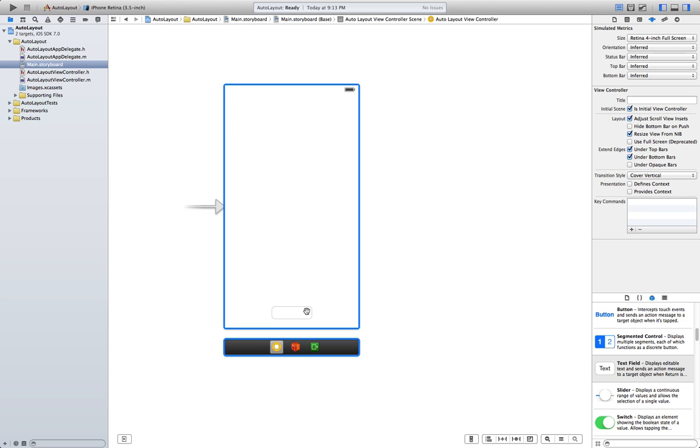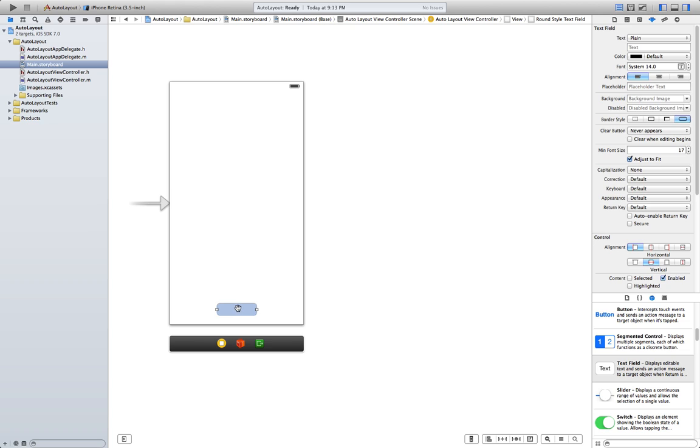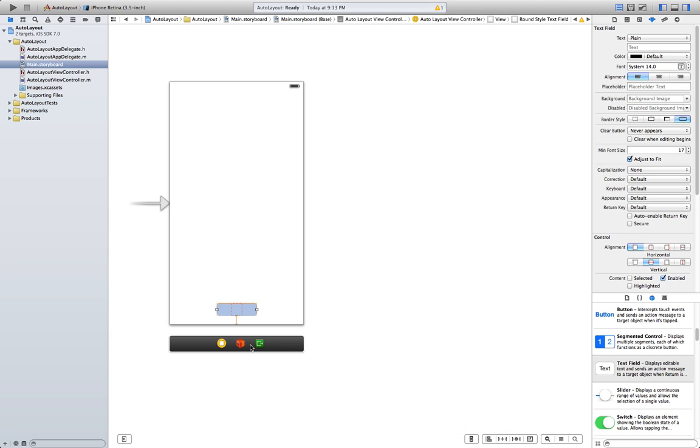So, select the text field and we're gonna go to something called the pin menu, which is here. What we want to achieve is that we want to keep the text field at the same distance from the bottom of the screen at all times. So, go to space into nearest neighbor and click here, add constraint, and that's gonna achieve that.